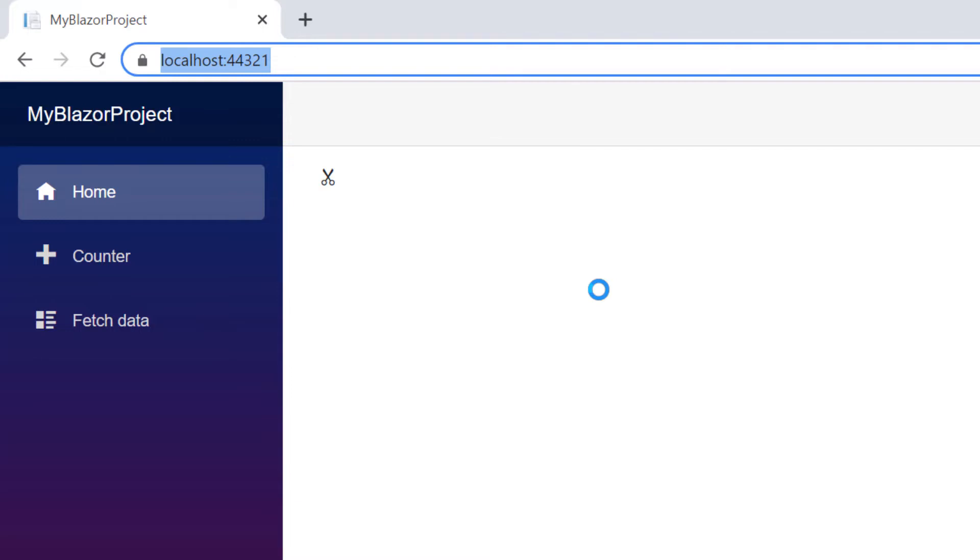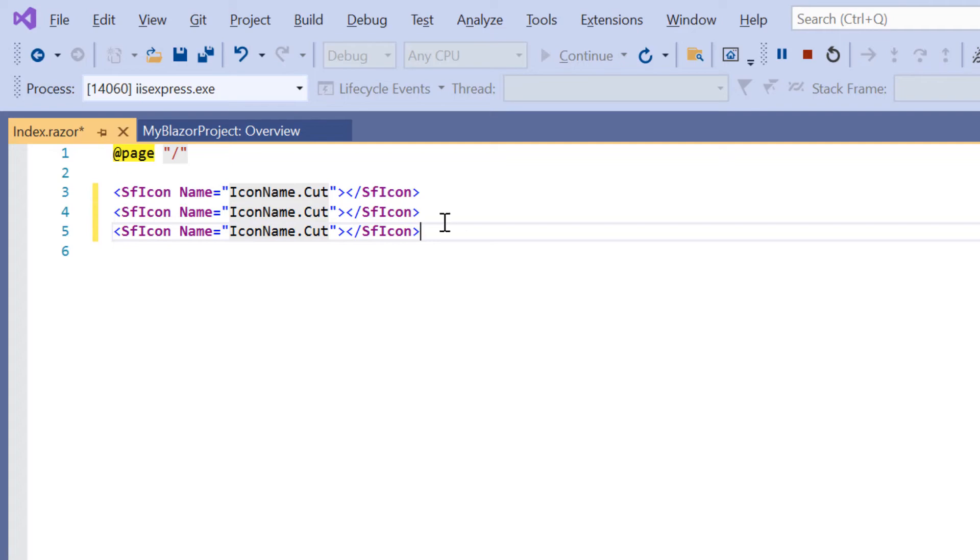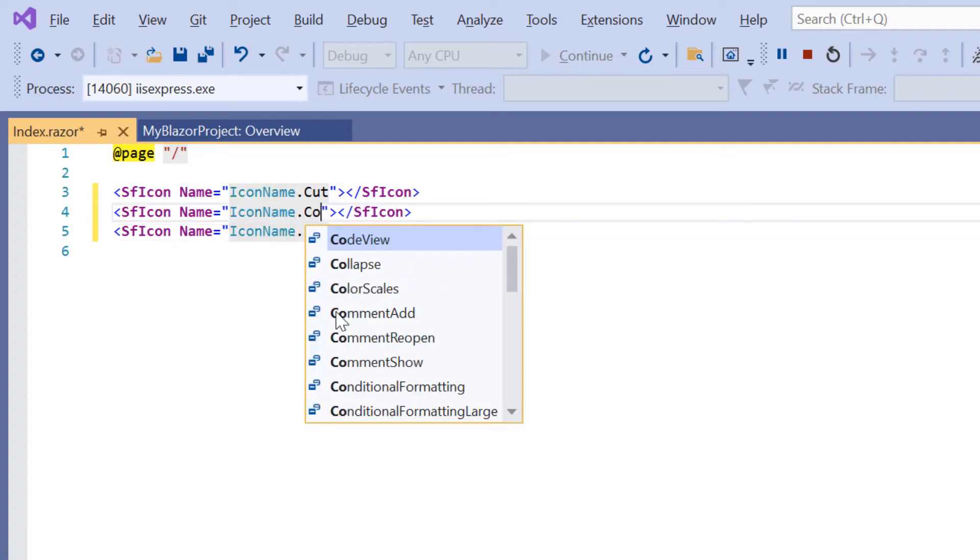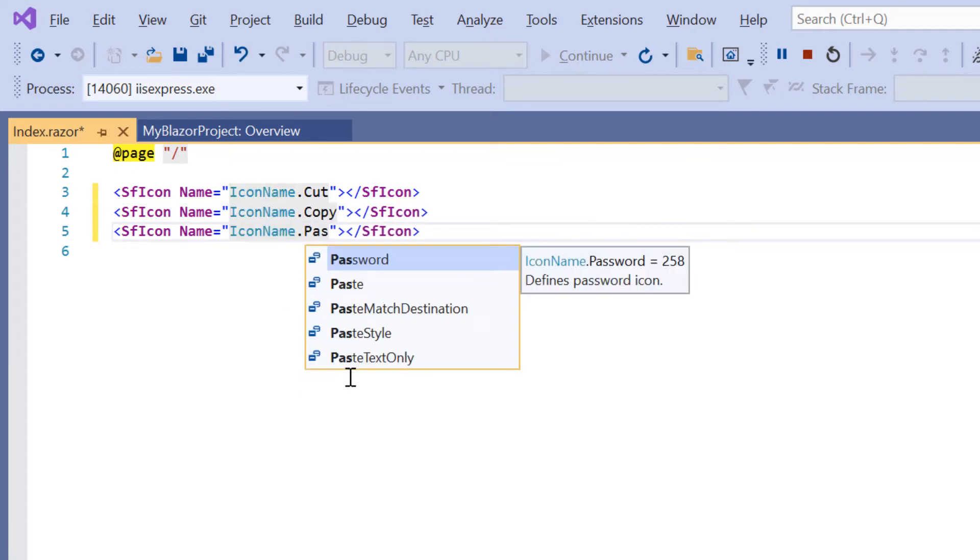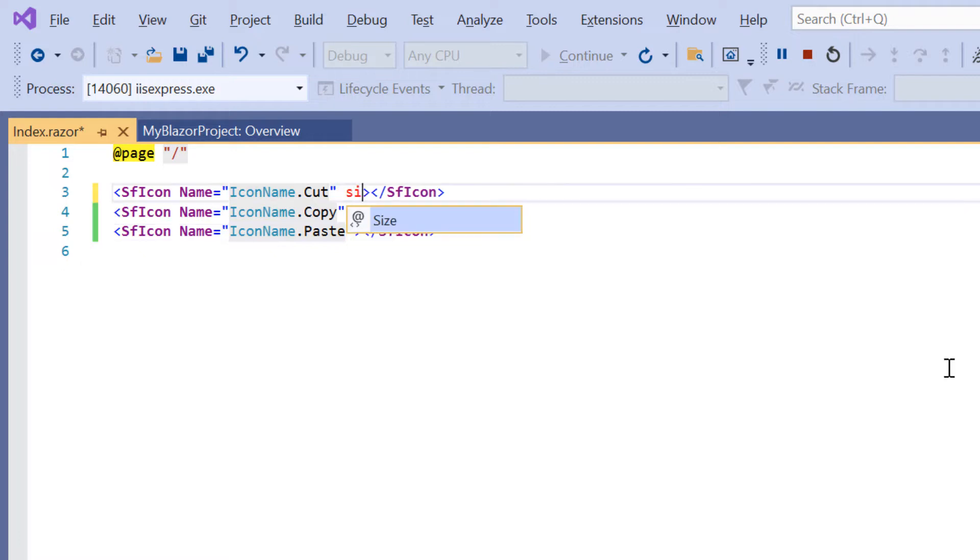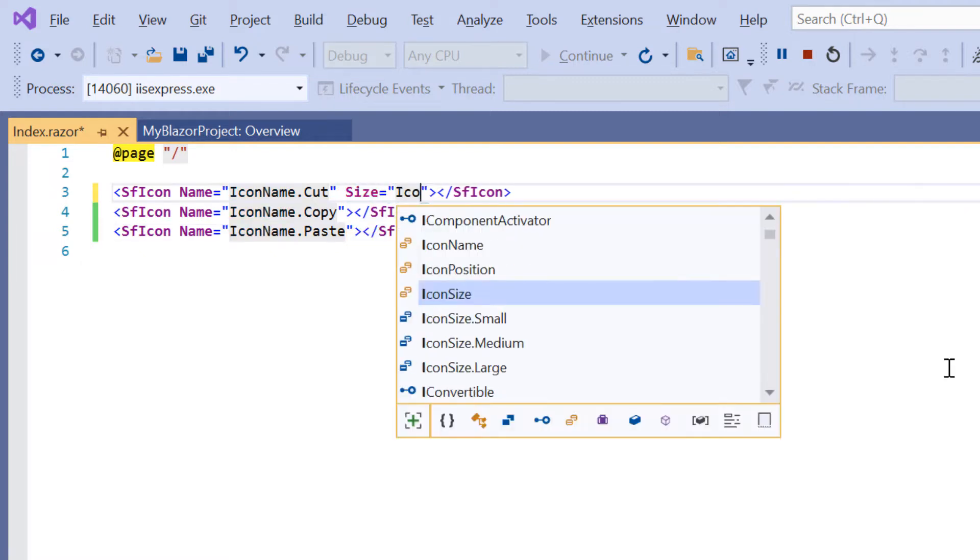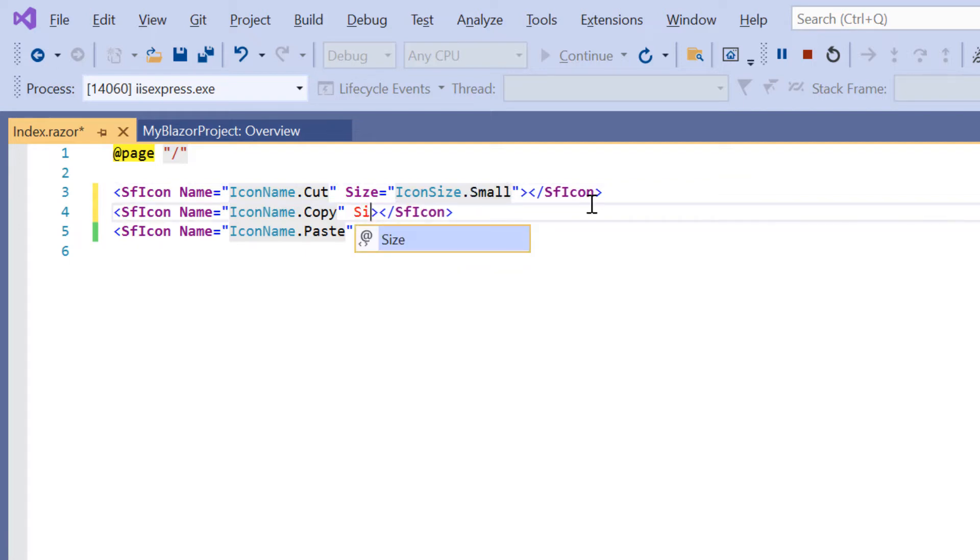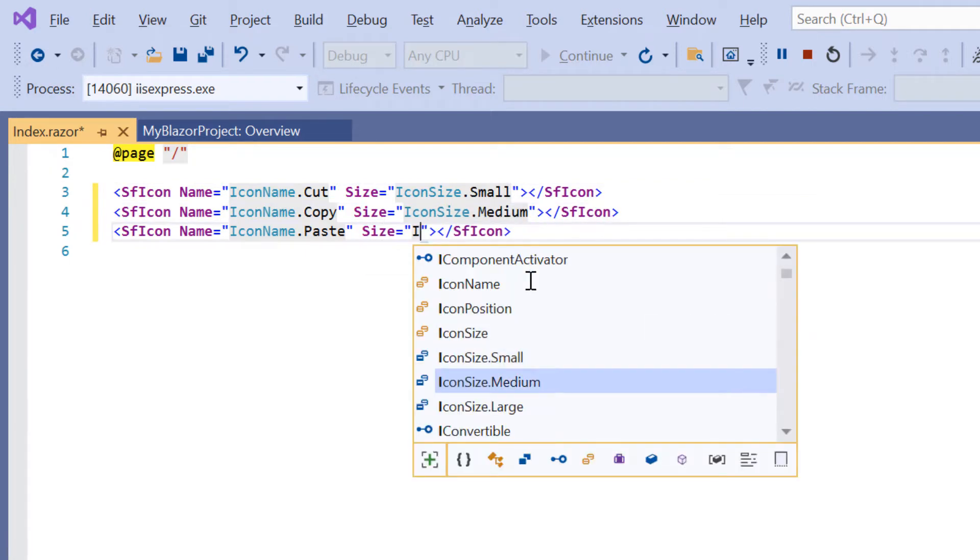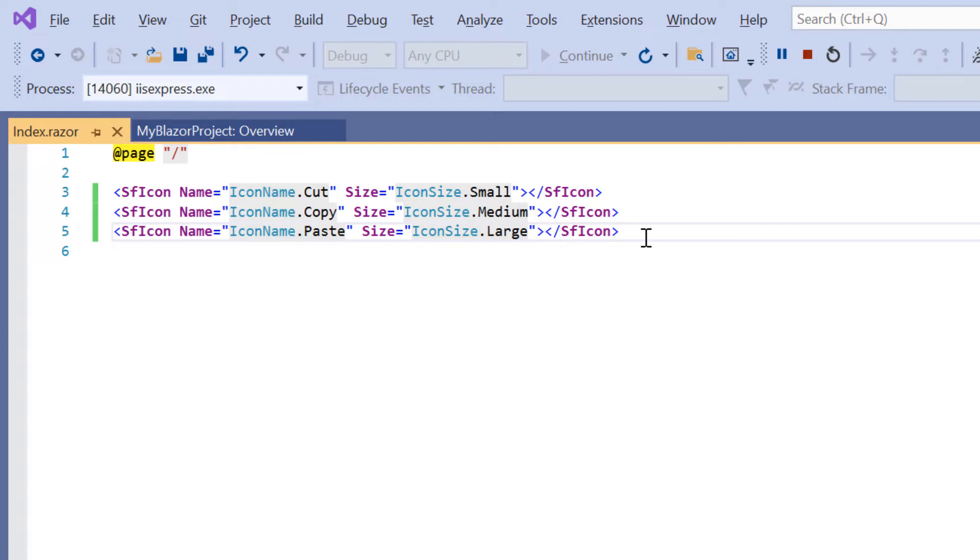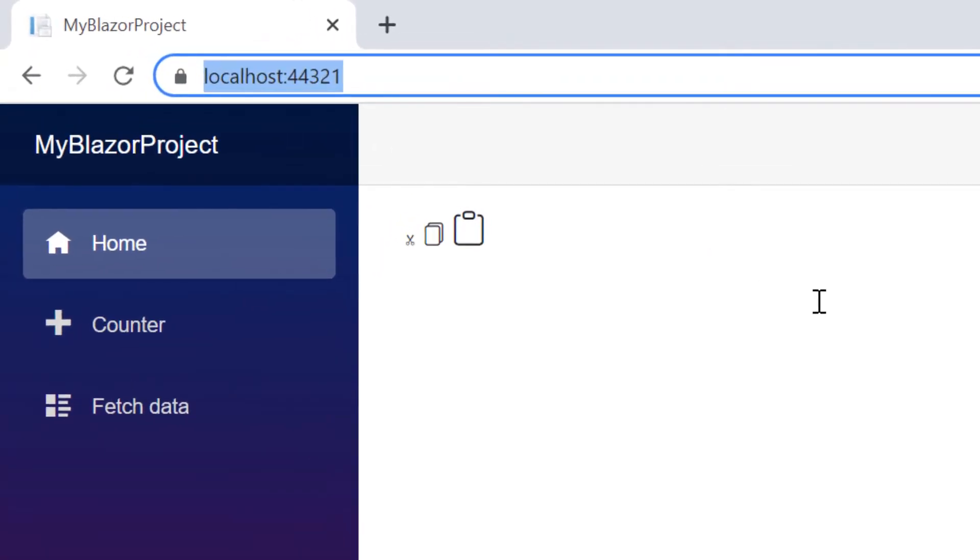You can also set predefined sizes for Blazor icons, such as small, medium, and large. To explain this, I will add two more icons: copy and paste. Here I set predefined sizes using the size property. For the cut icon, I specify the size as small. For the copy icon, medium, and large for the paste icon. See now, cut, copy, and paste are rendered with different sizes, starting from small to large.